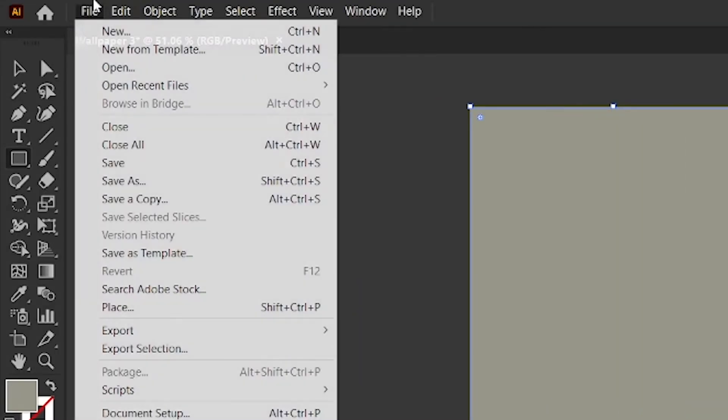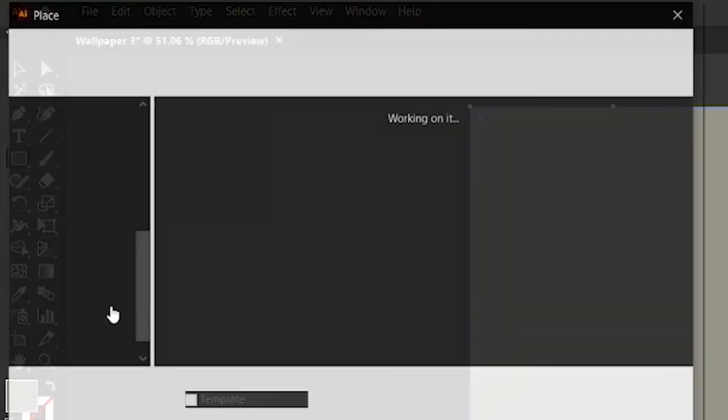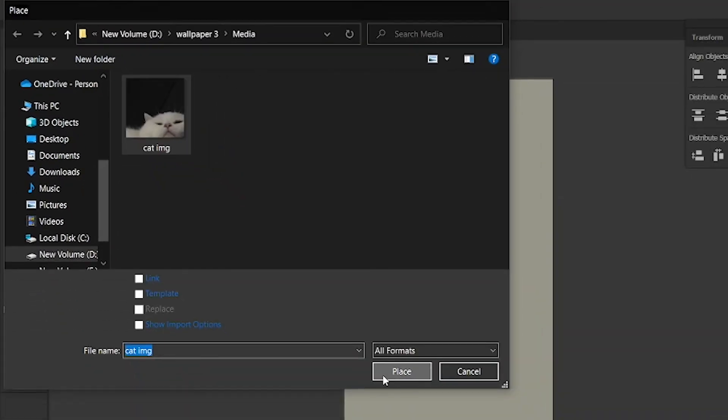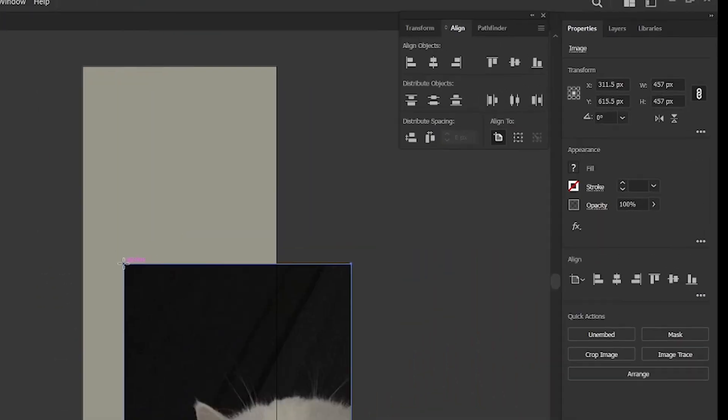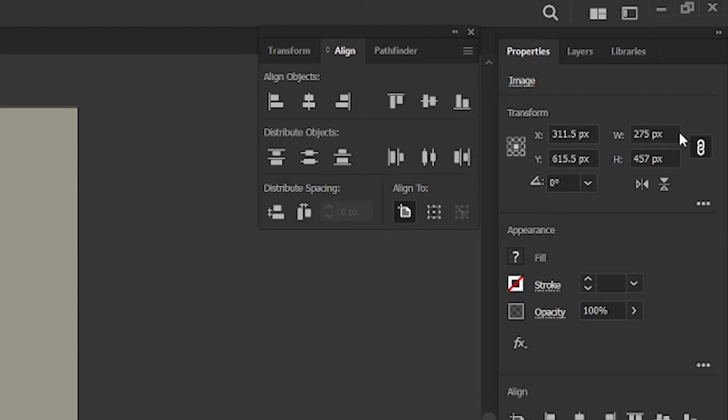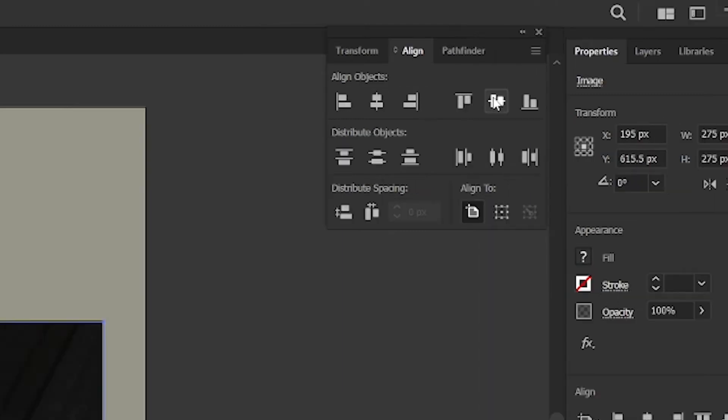After that, go to file menu, click place. Then place the cat image into the artboard. Then change its width and height to both 275 pixels. After that, align it to center.